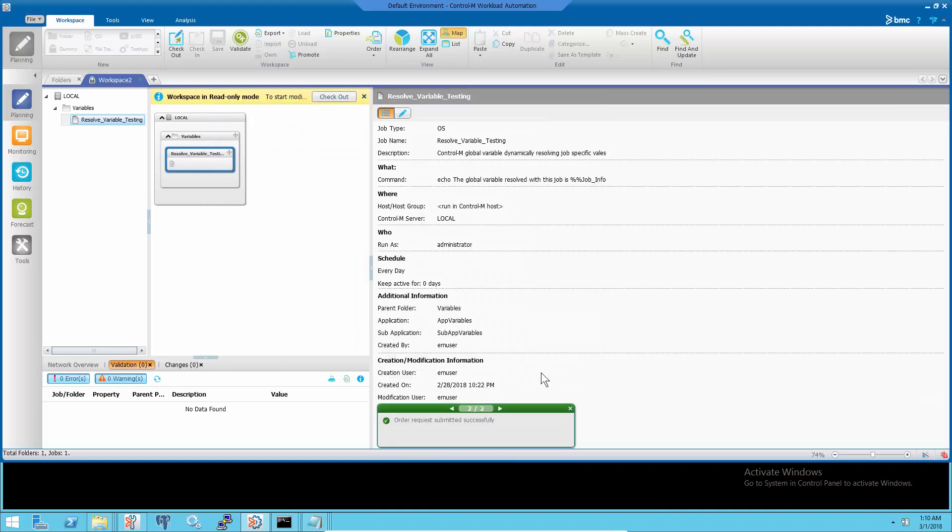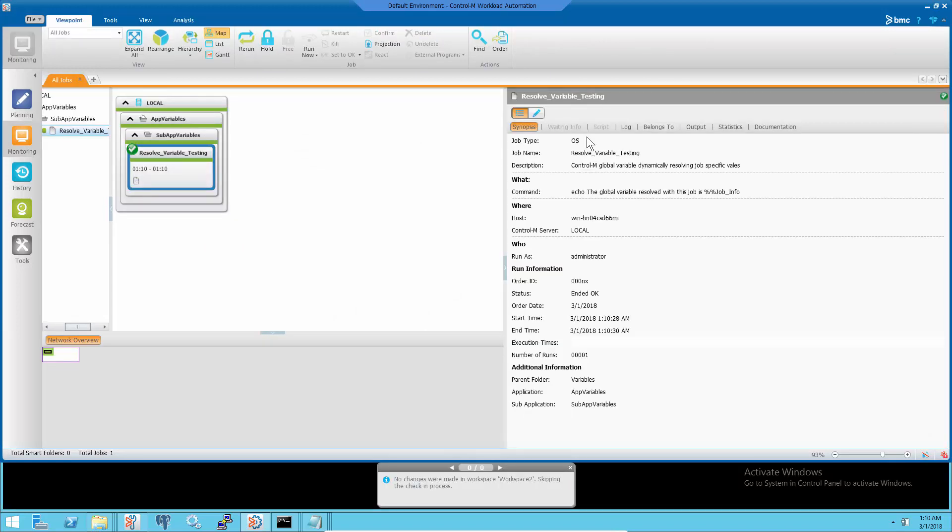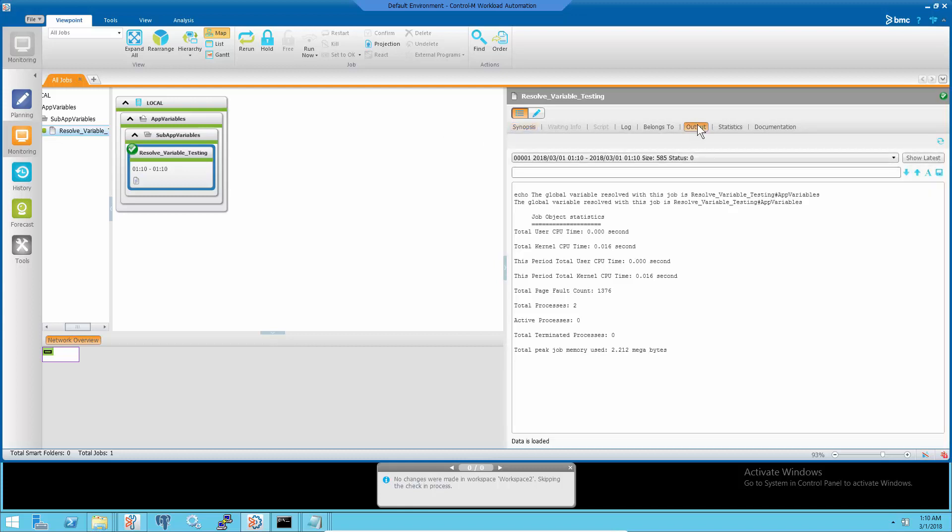Run the job and the output will show that the global variable job_info has been resolved to actual job name hash application name.